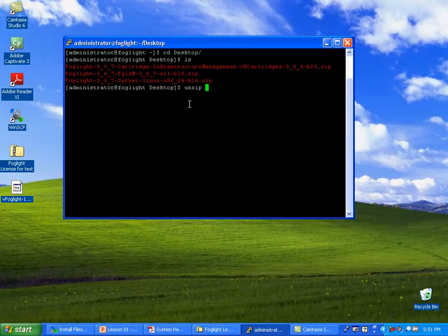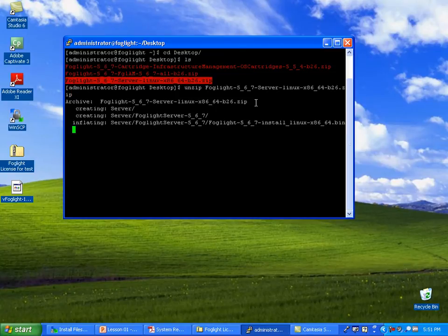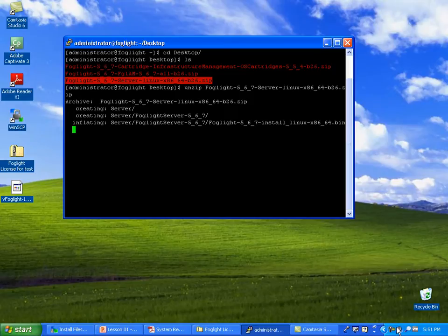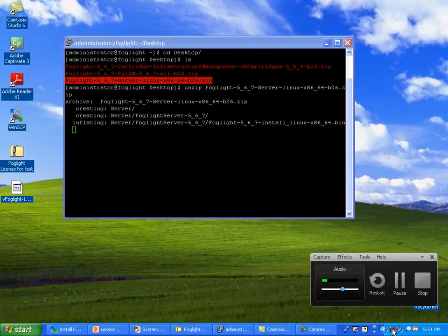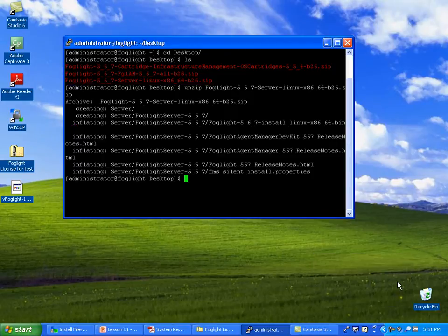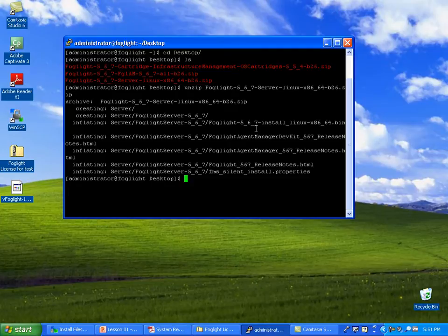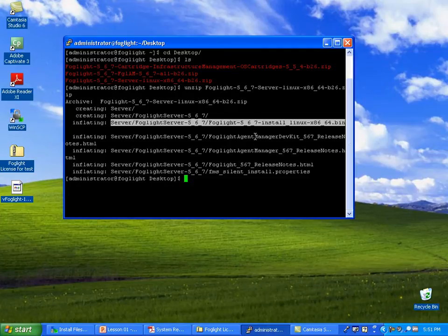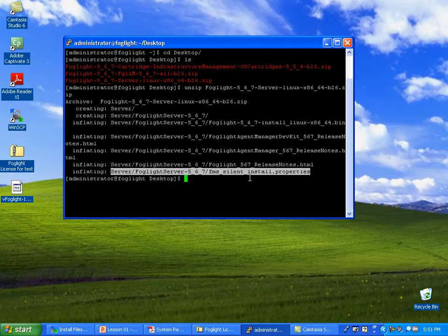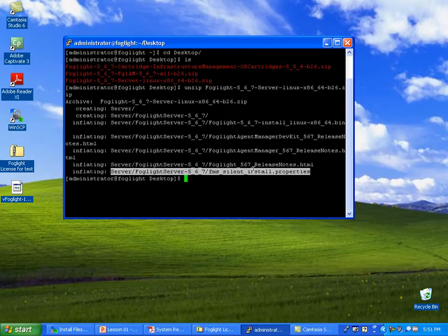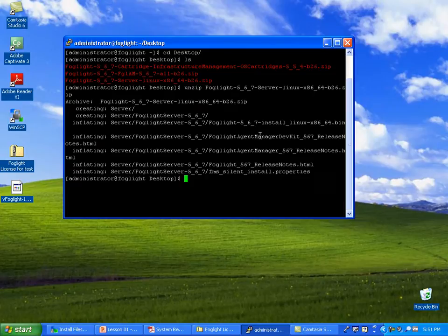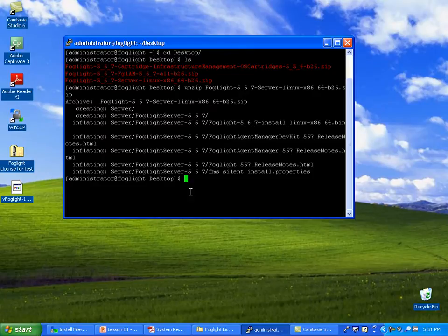I'm going to go ahead and unzip it. This should only take a few seconds, so I'm going to pause it and come right back. The unzipping is complete. You'll notice it unpacked the actual installation bits as well as a properties file. We'll be using both these pretty soon. There are release notes and a few other things in here, but you're better off getting those from the eDocs website. Let's go ahead and change into that folder.